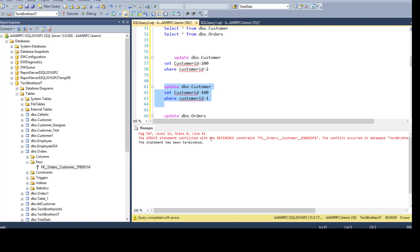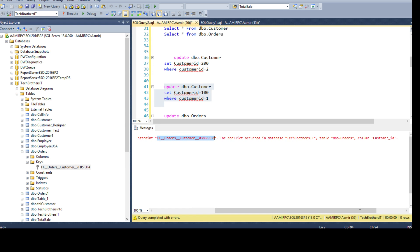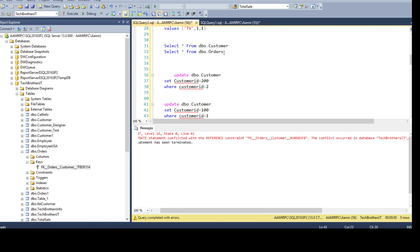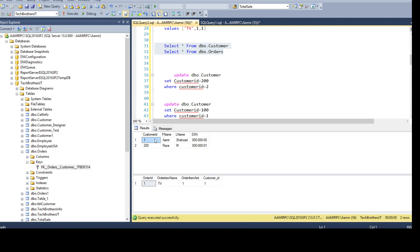The update statement conflicted with the reference constraint — this is the foreign key name. The conflict occurred in database Tech Brothers IT, in table dbo.orders, column customer_ID, because you see that customer_ID 1 is used there in the dbo.orders table. So if we try to update, there is no value 100 in dbo.orders, and SQL Server is saying it cannot do that for us.